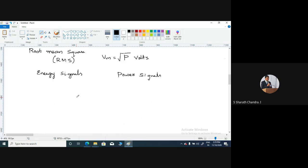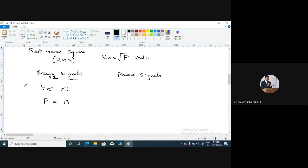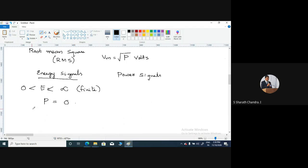A signal is said to be an energy signal if and only if it has finite energy. That means whenever you calculate the energy of that particular signal, it should be less than infinity — you should have a finite value — and the average power of that signal should be equal to zero. So E is finite and average power becomes zero. Energy signals have zero signal power since the finite energy is averaged over infinite time.